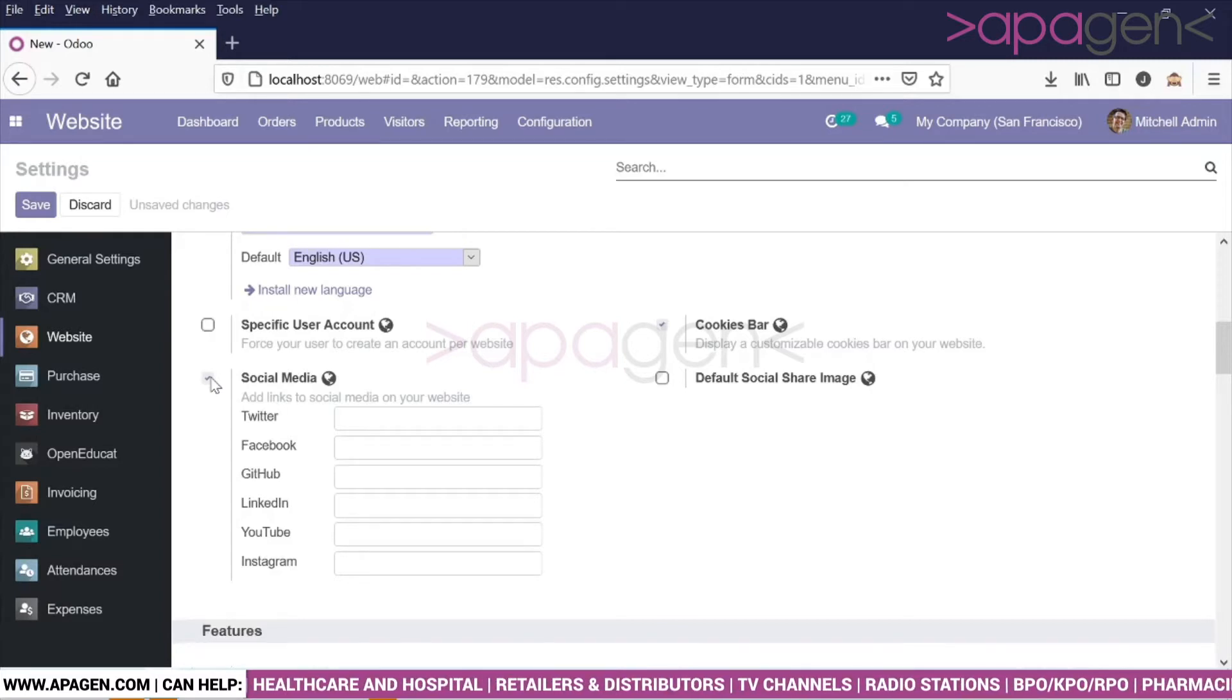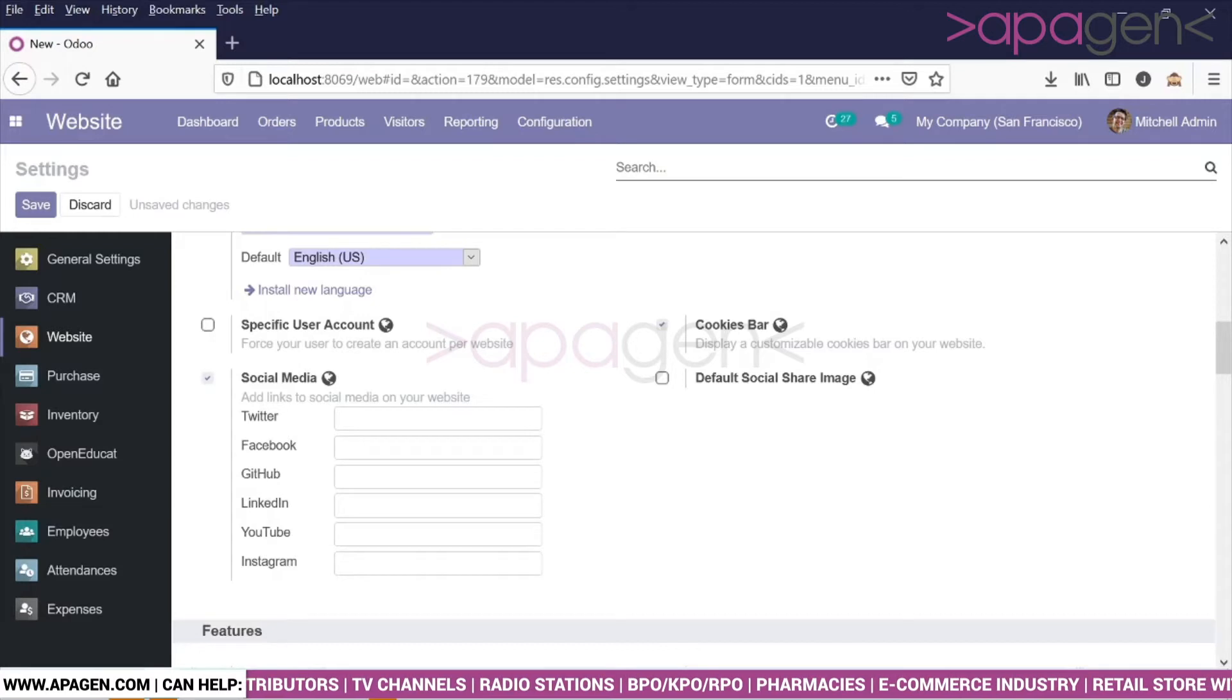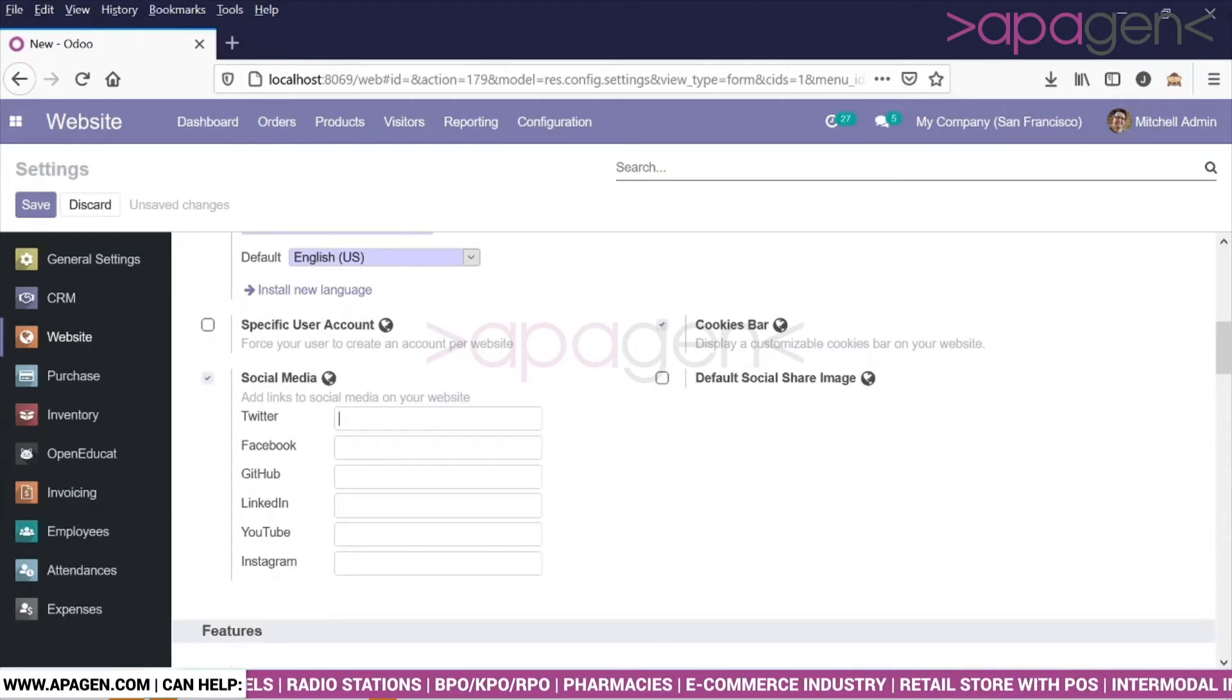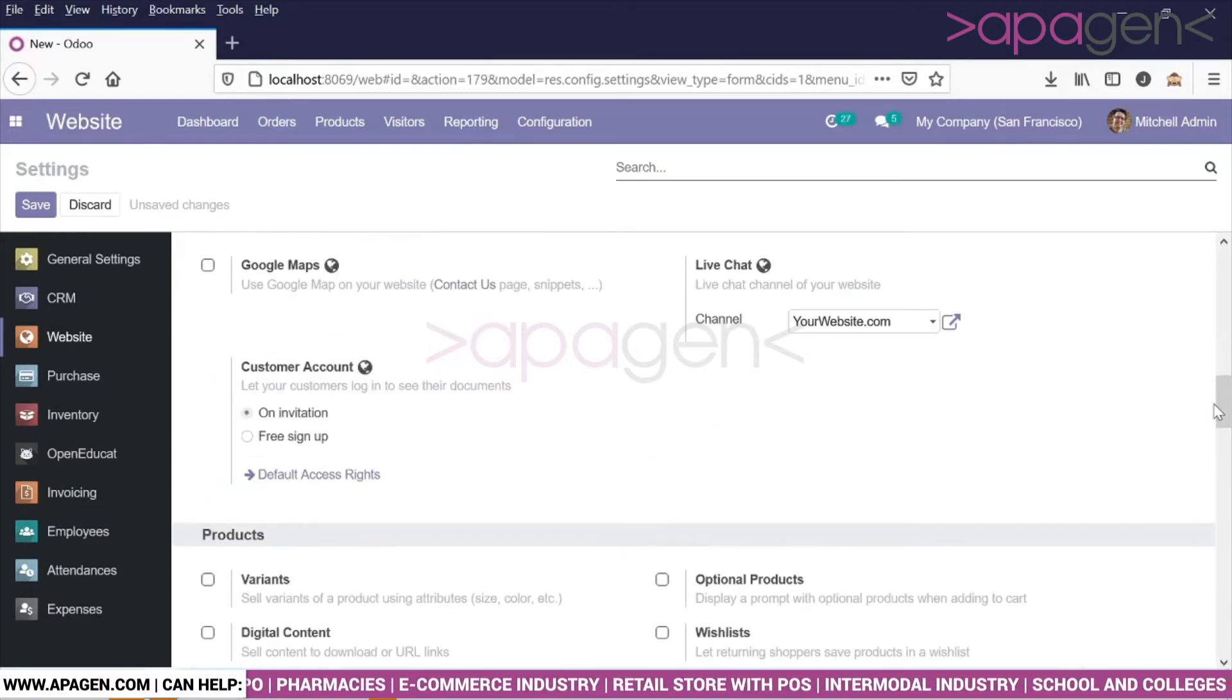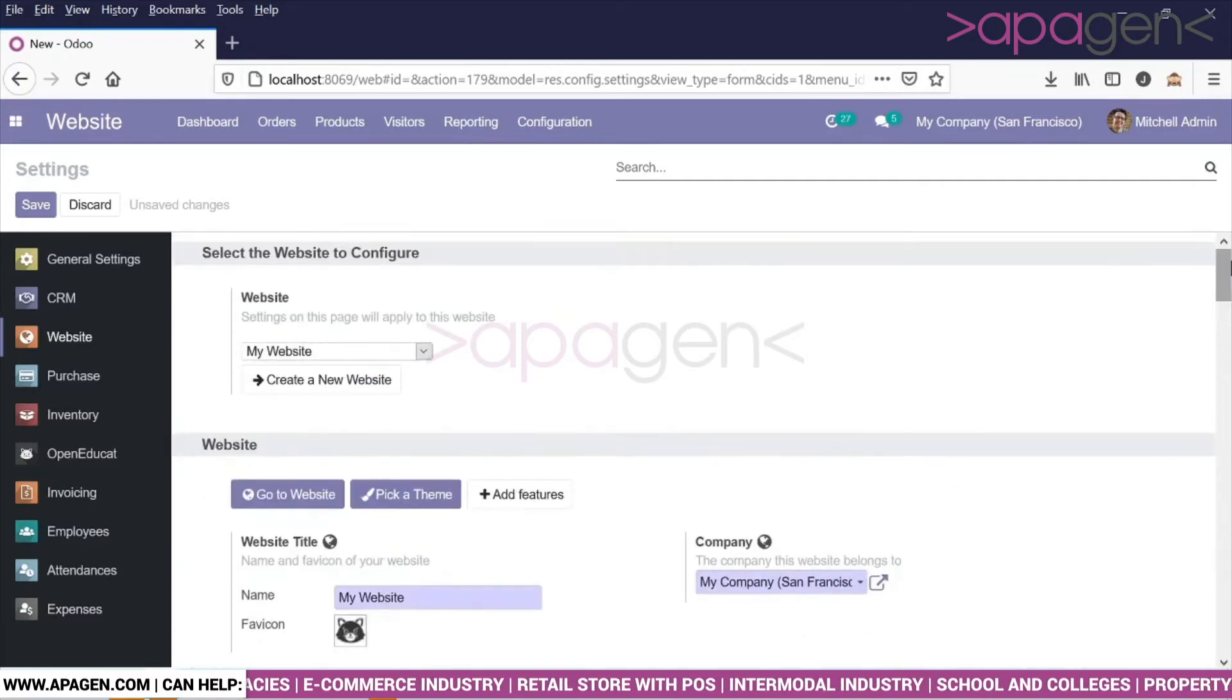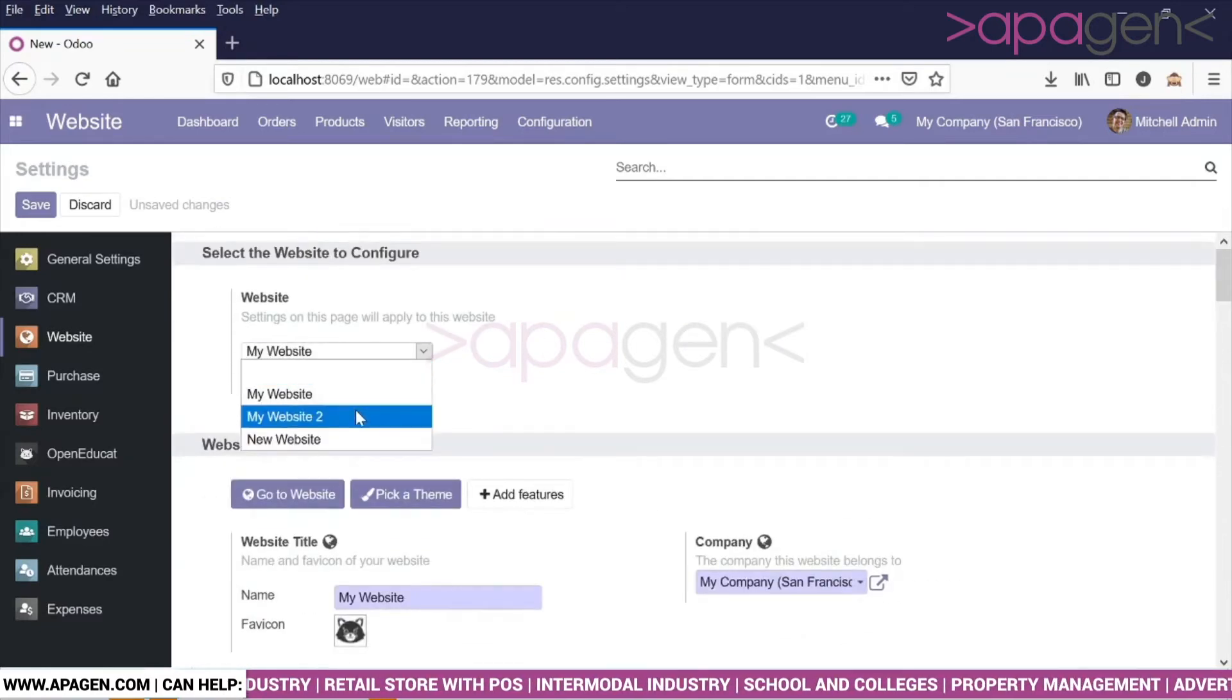Once you do that, you can click and define your Twitter handle. For example, I am going to choose one Twitter handle, let's say for a different website.